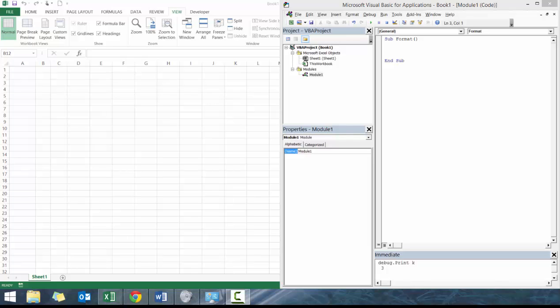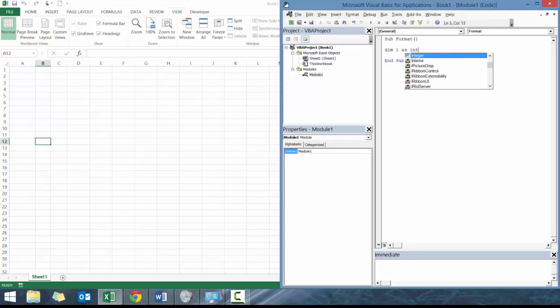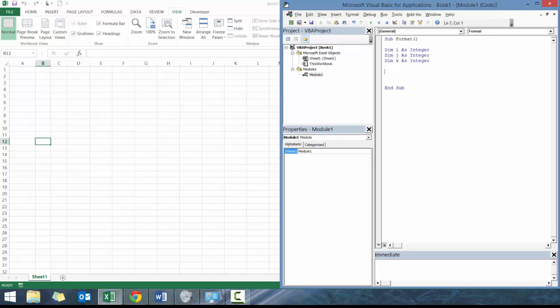I'm also going to show you the immediate window which I was using previously when practicing. What we're going to do now is set up a couple variables. Let's set up i as integer, let's set up j as integer, and then let's set up k as integer as well.